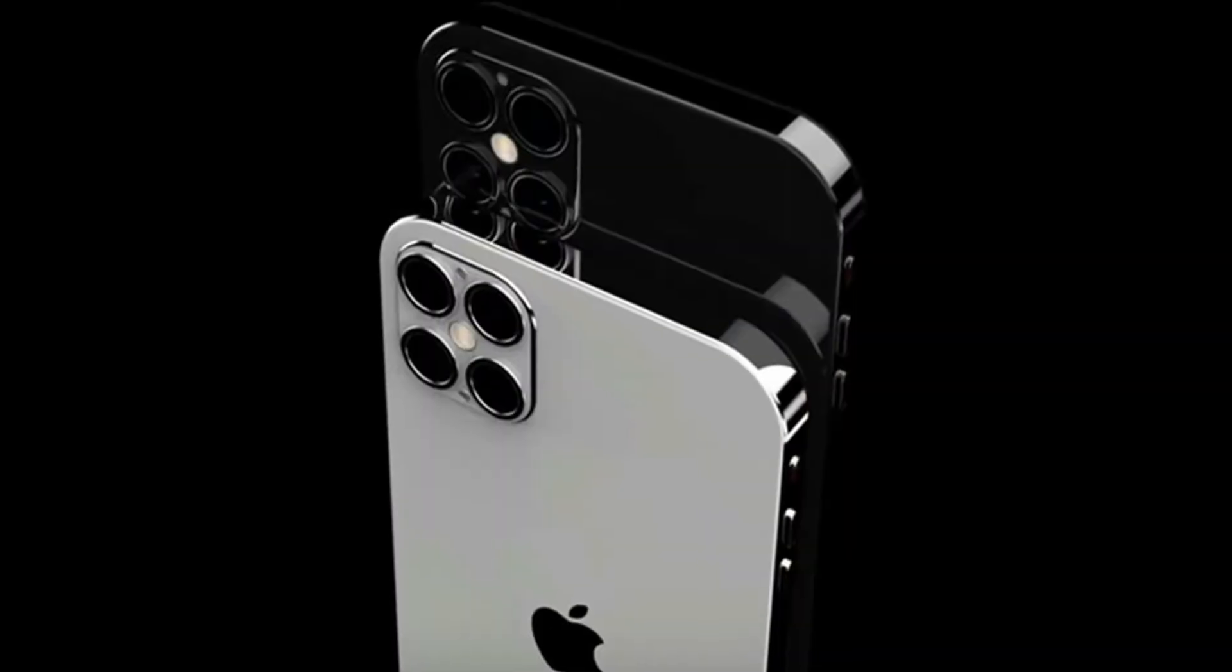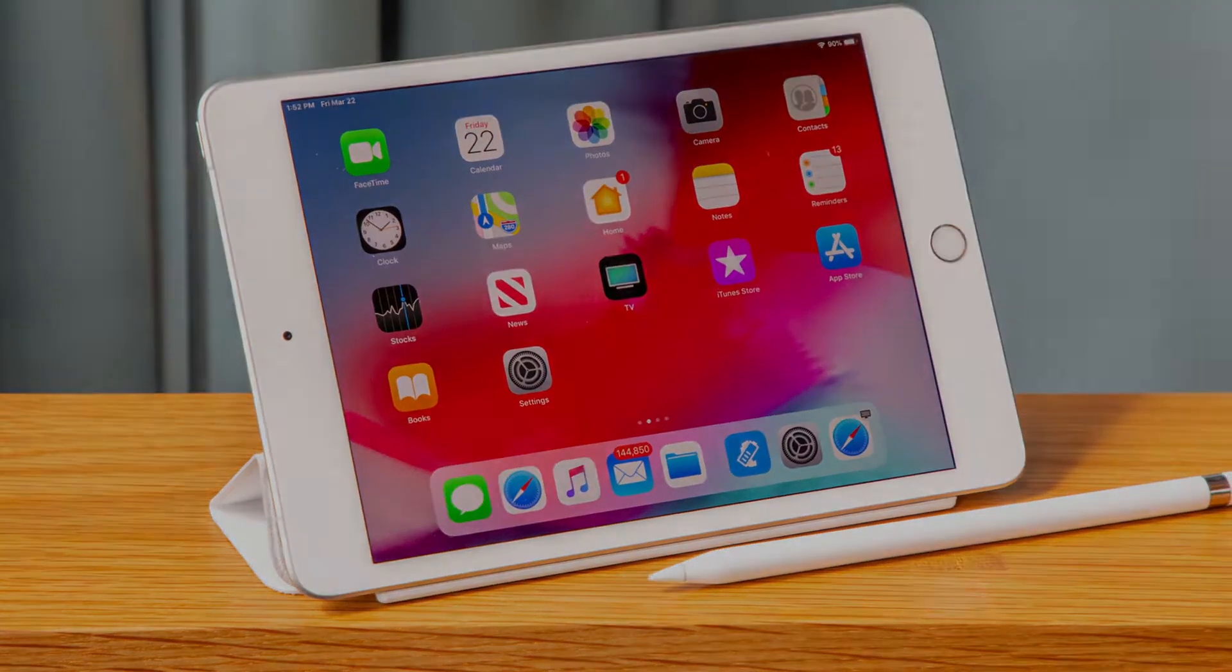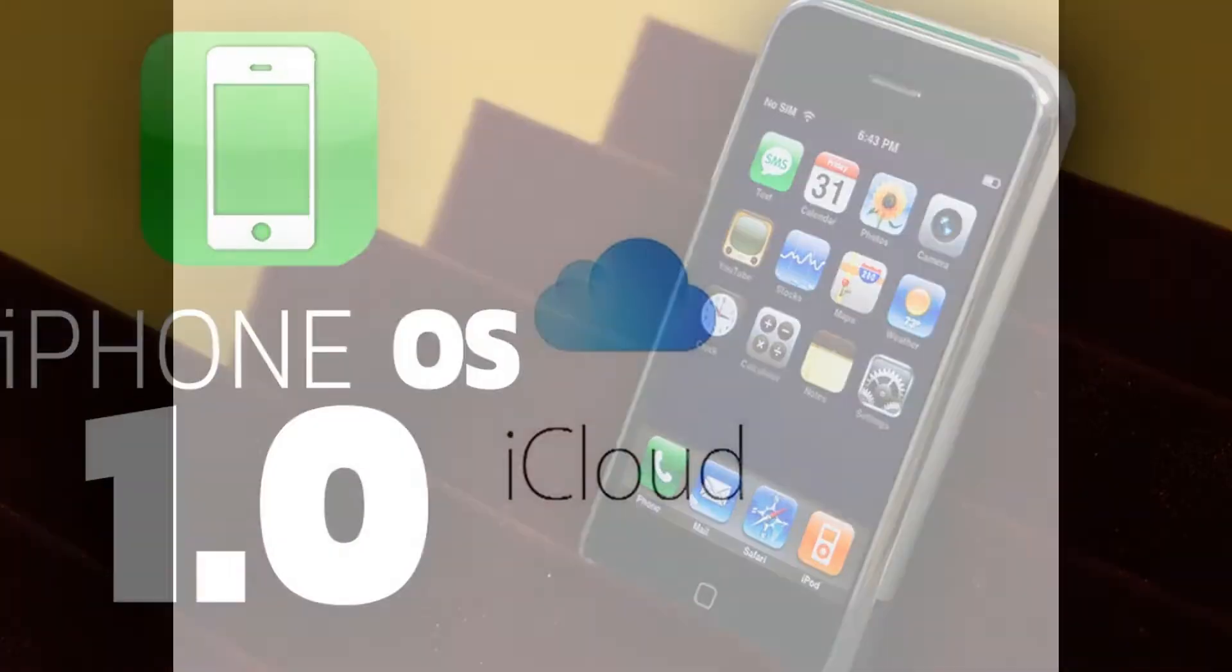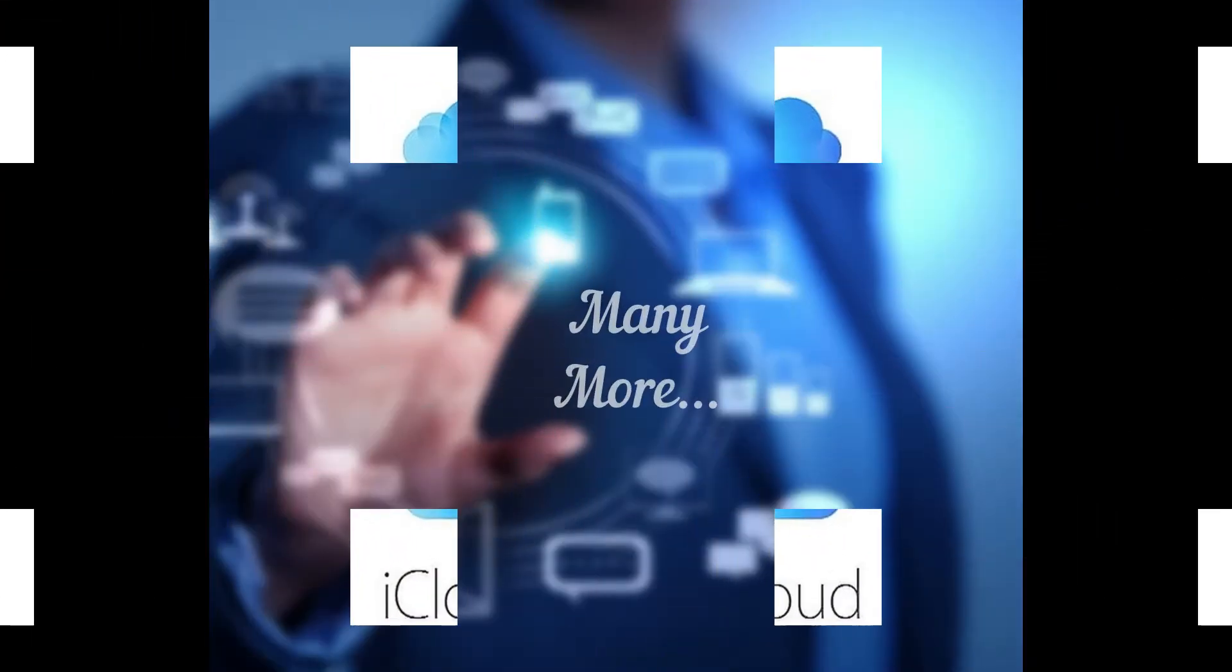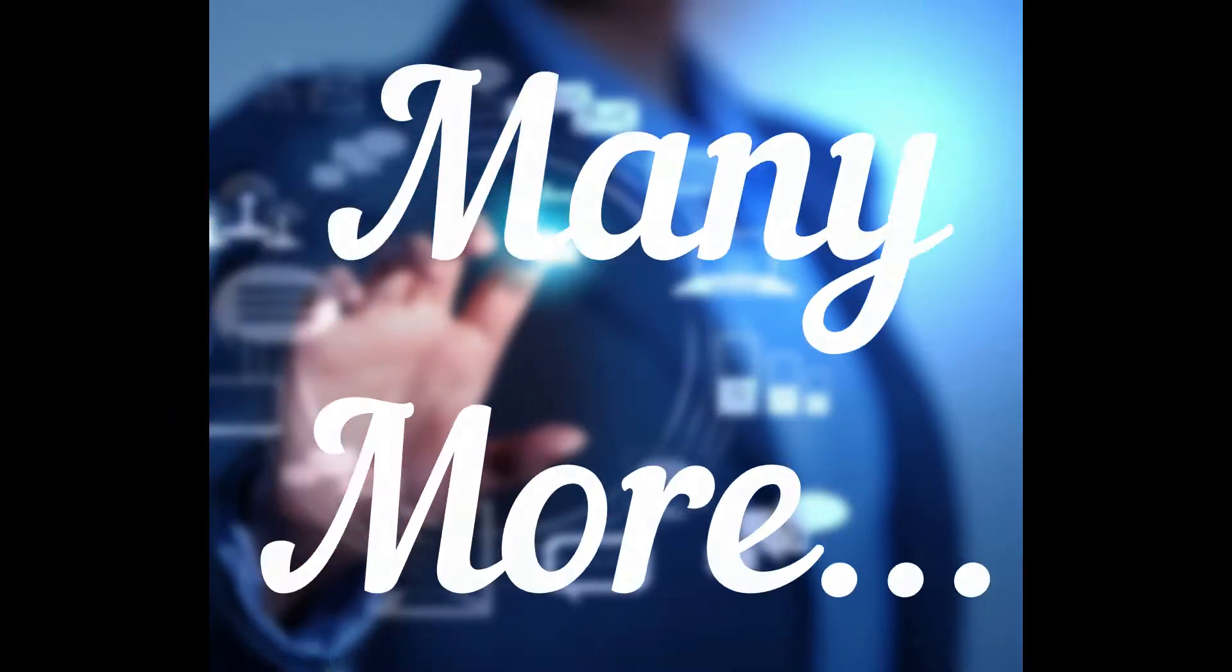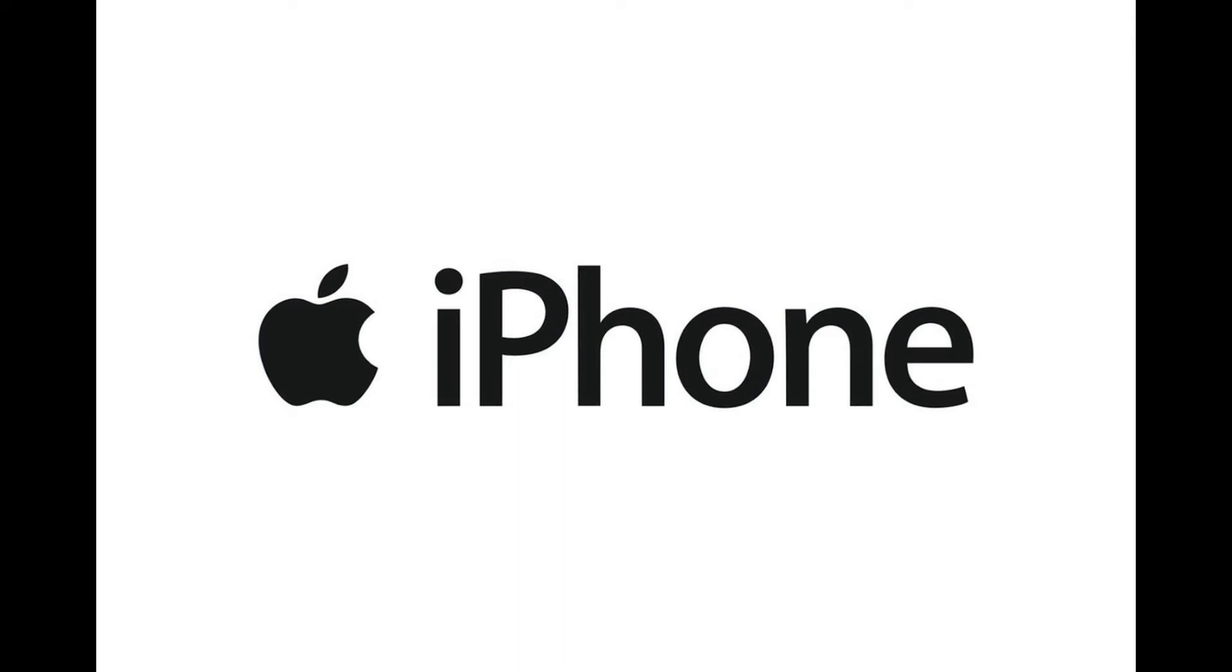We all must have heard about iPod, iPhone, iPad, iPhone OS, iMac, iCloud and many more. But have you ever wondered what does the i stand for?